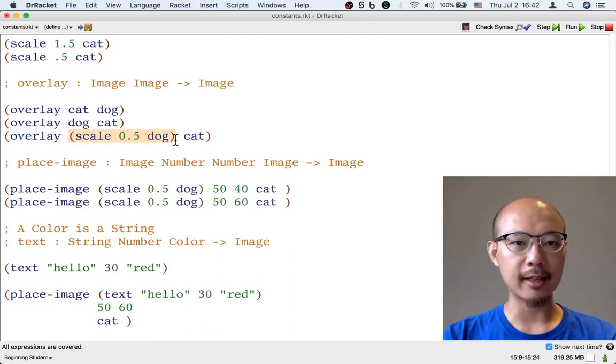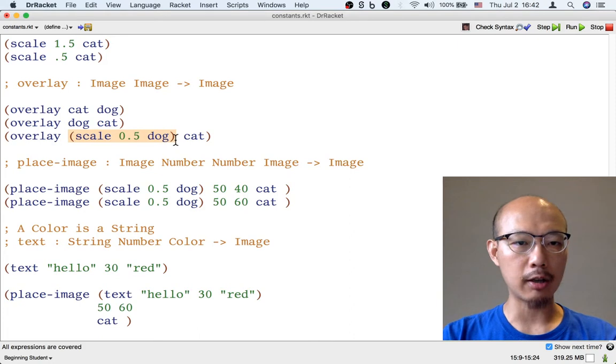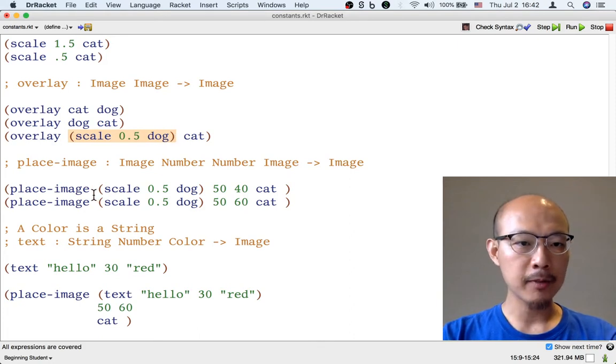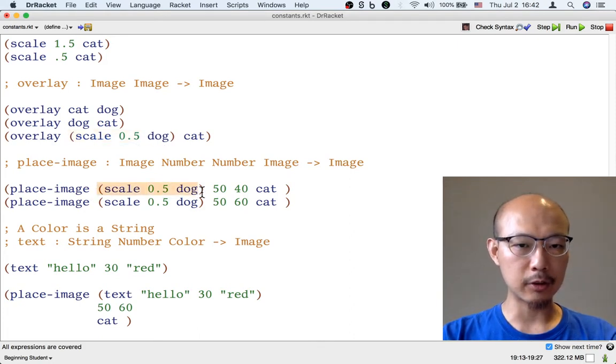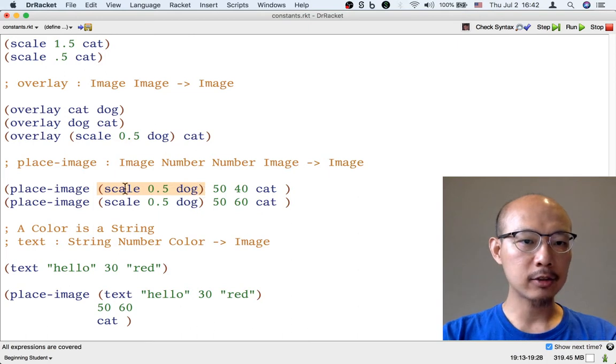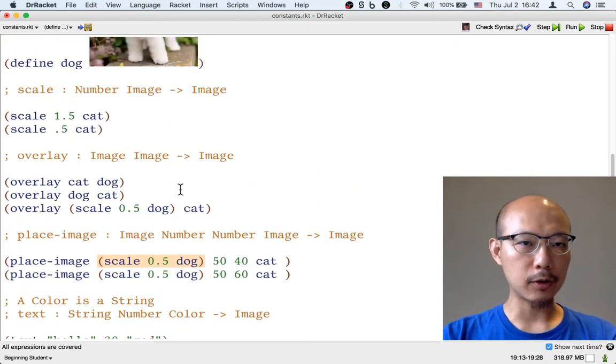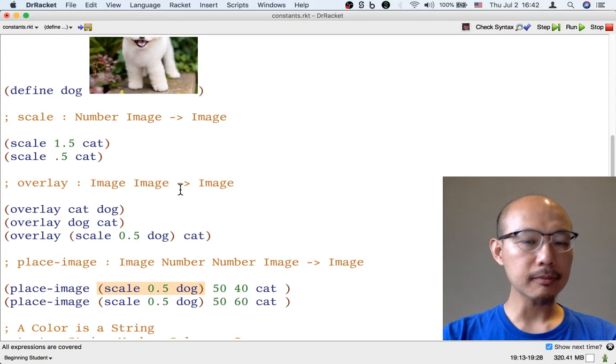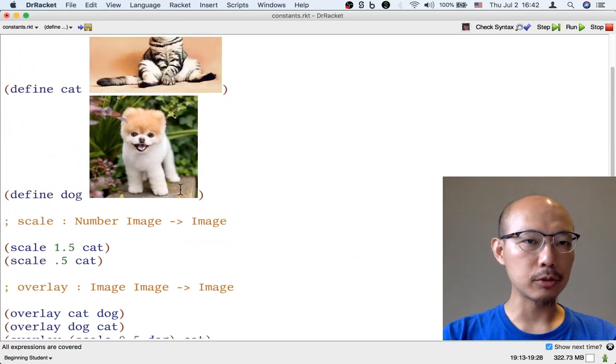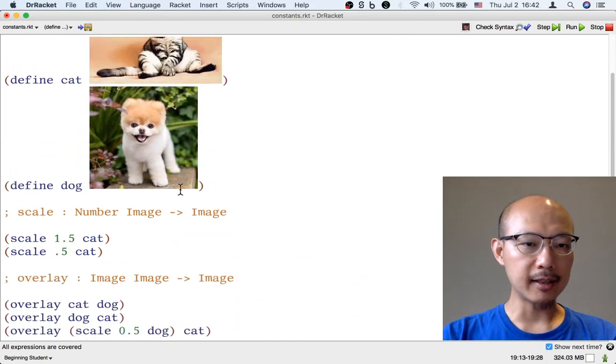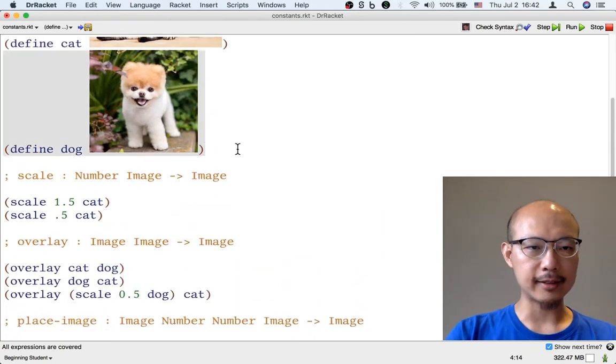Often we want a slightly smaller dog, a half as tall and wide dog that we could put in various locations over the cat. So this formula is actually quite useful. I'm going to make that into its own constant definition.